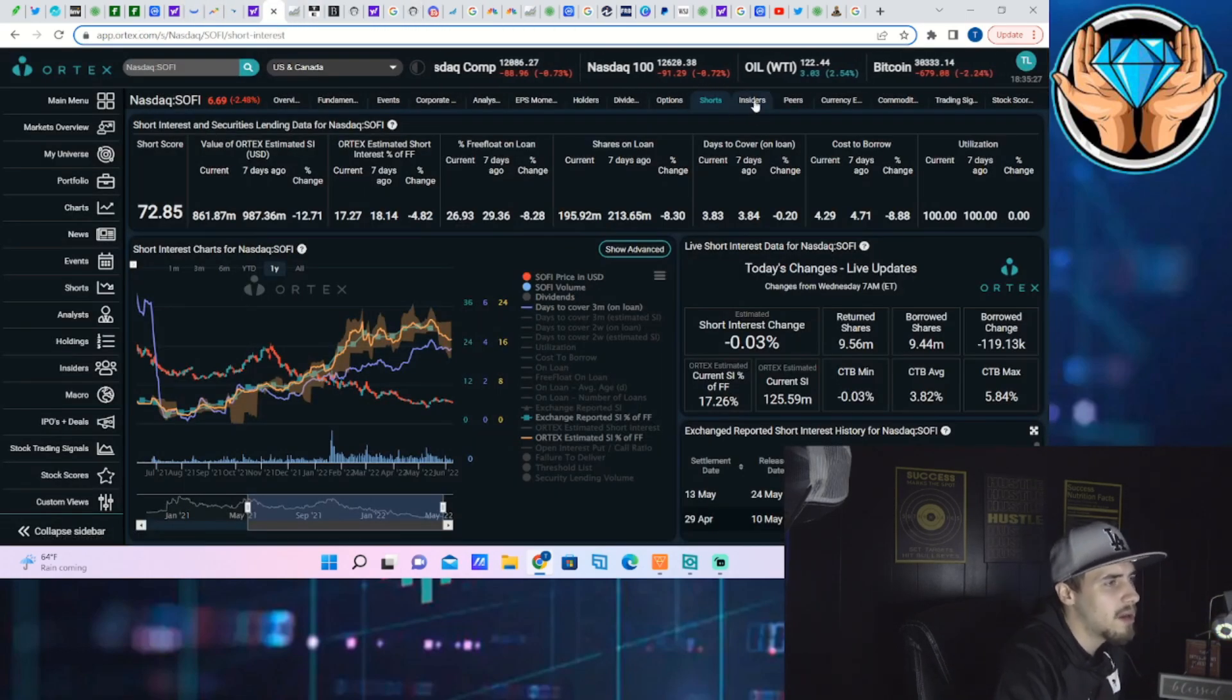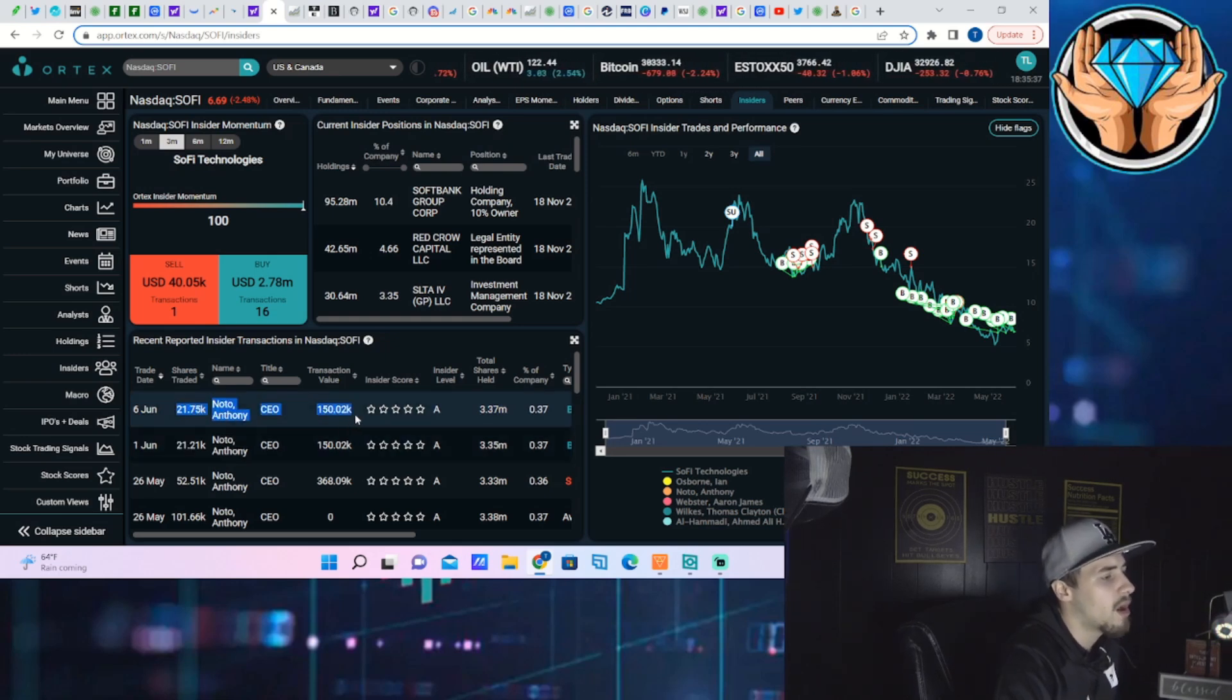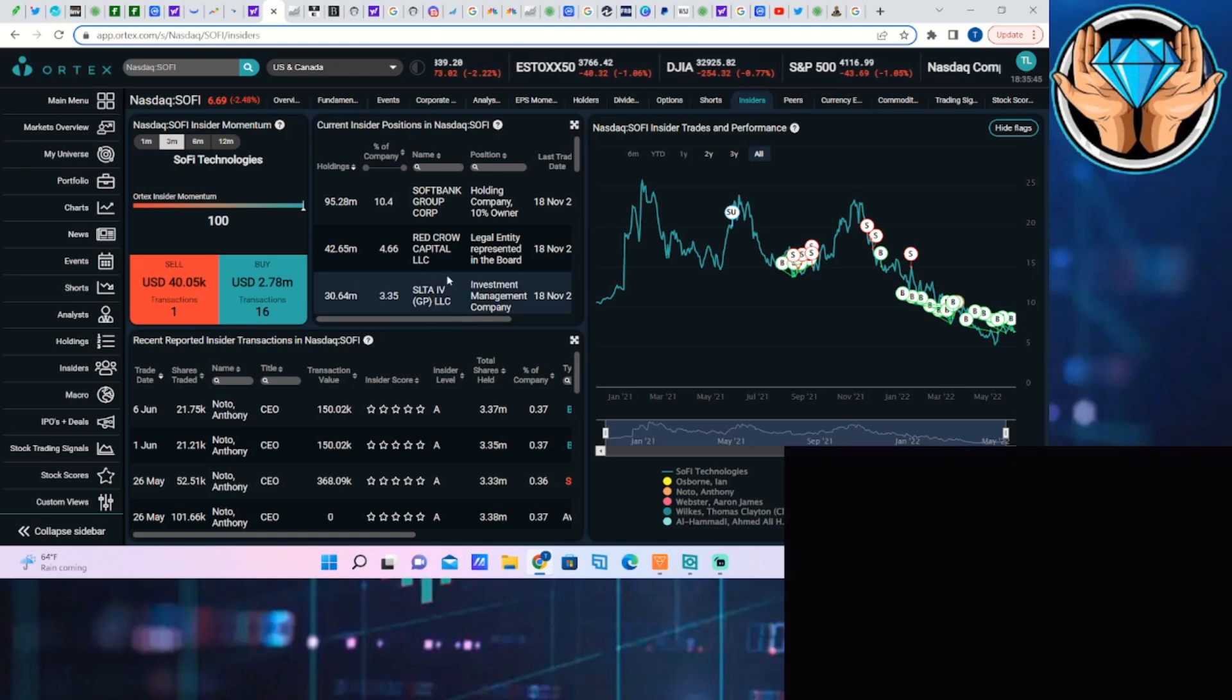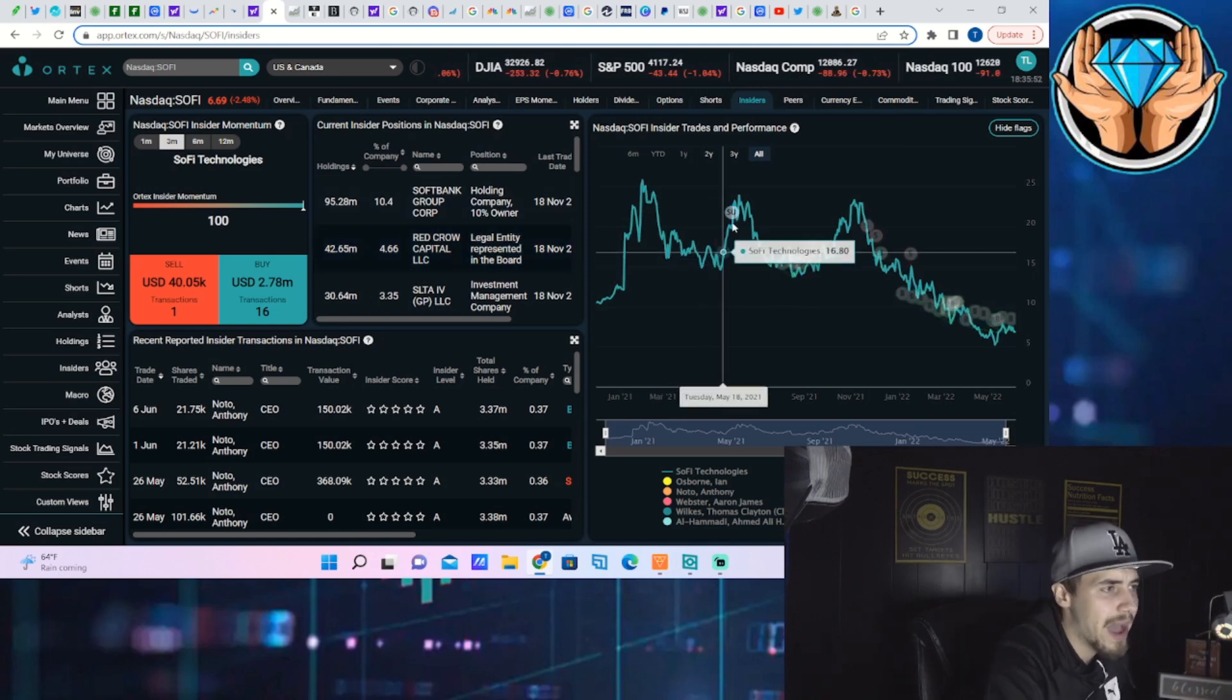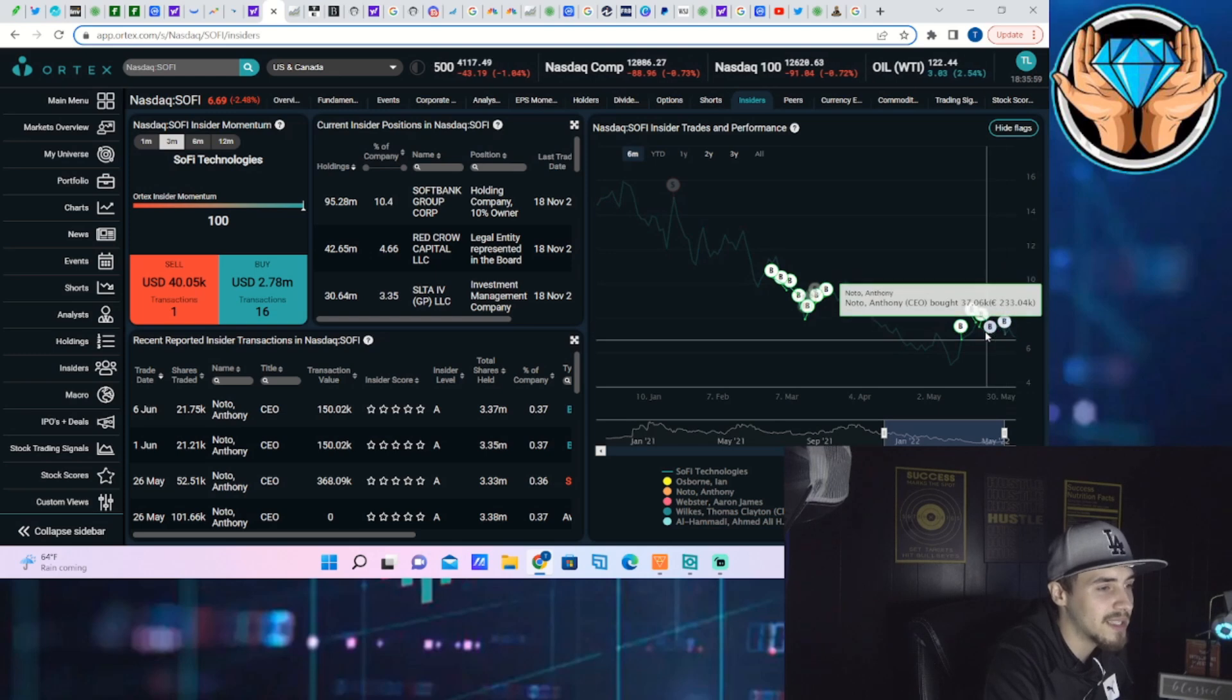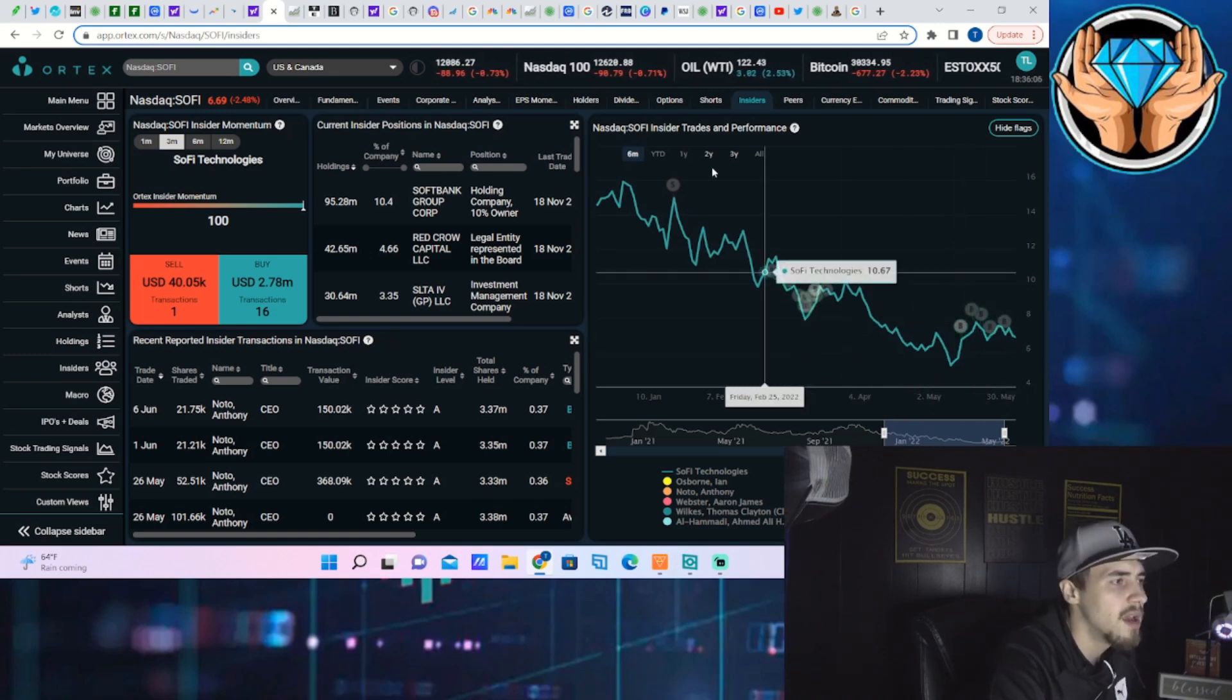As you can see, even Anthony Noto just bought a brand new position in SoFi stock as of June 6th. On Monday he bought 21,750 more shares worth $150,000. This is different from the 10b5-1 plan where they're just scheduled to give him stock for stock-based compensation or his regularly scheduled buys. These are open market buys, so these are a little bit different and a lot more bullish. The last thing you want to see is insiders selling stock. The best thing you want to see, especially when a stock is going down like this, is the insider spending millions of dollars buying more stock.